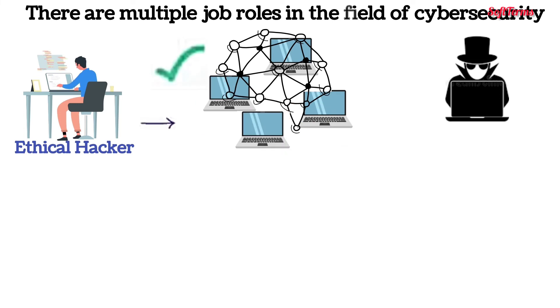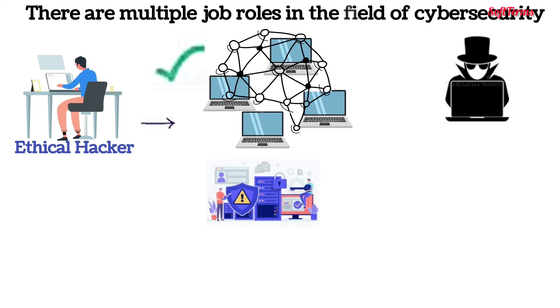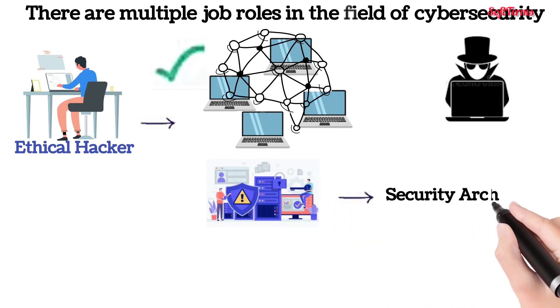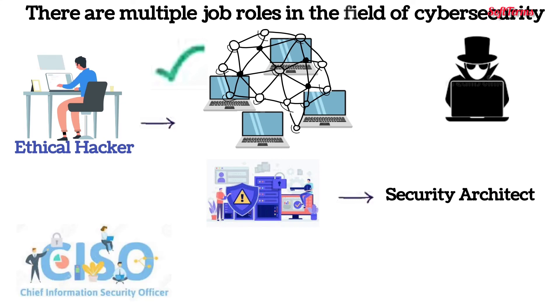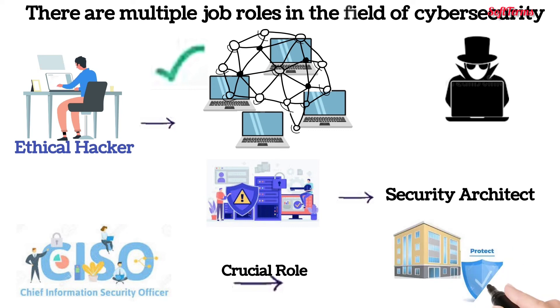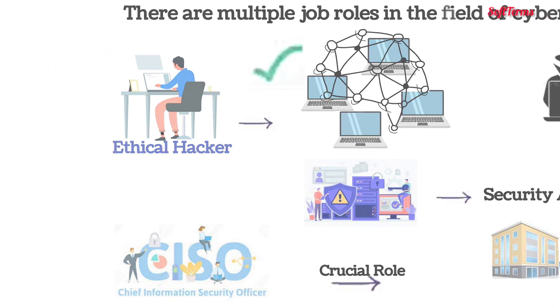But if you are looking to design robust security structures, then the role of security architect is more correct. The Chief Information Security Officer plays a crucial role in applying security and is entrusted with the overall safety of information in an organization.